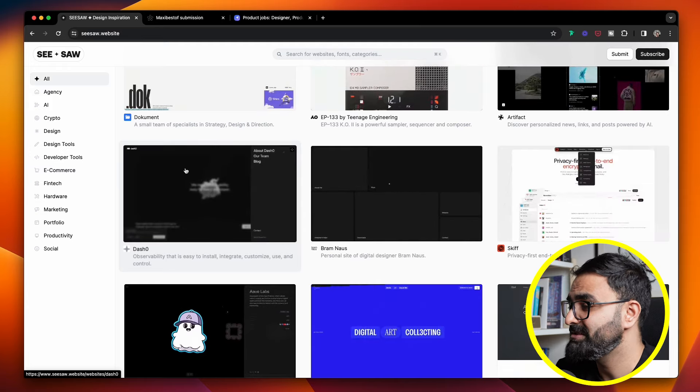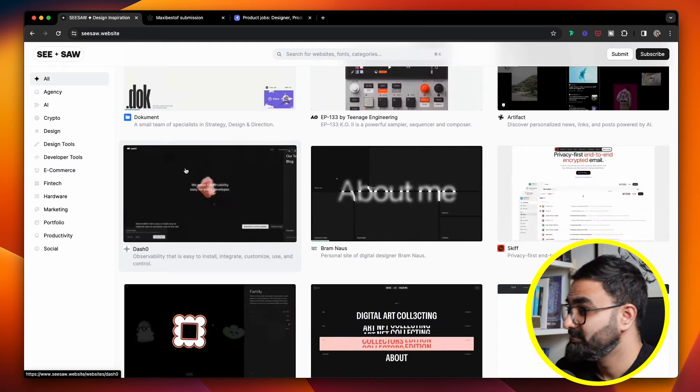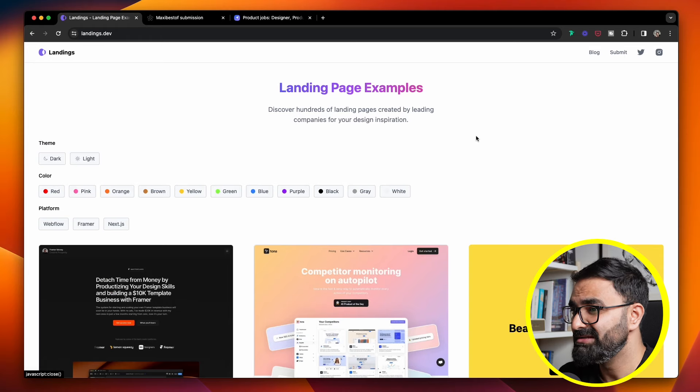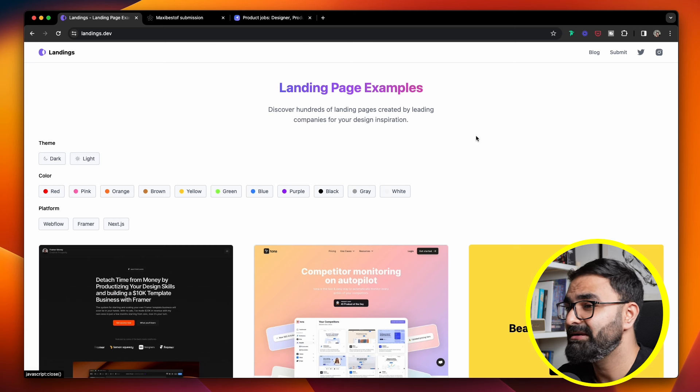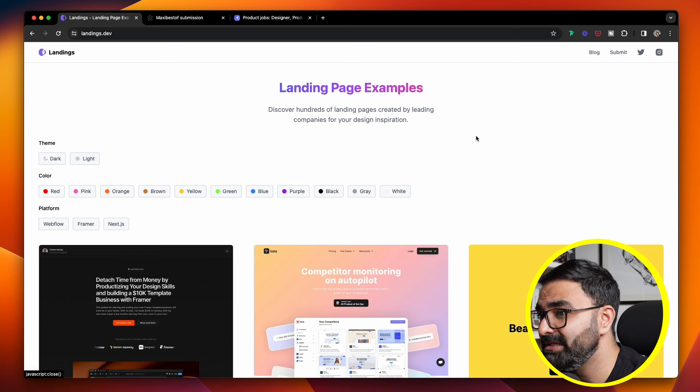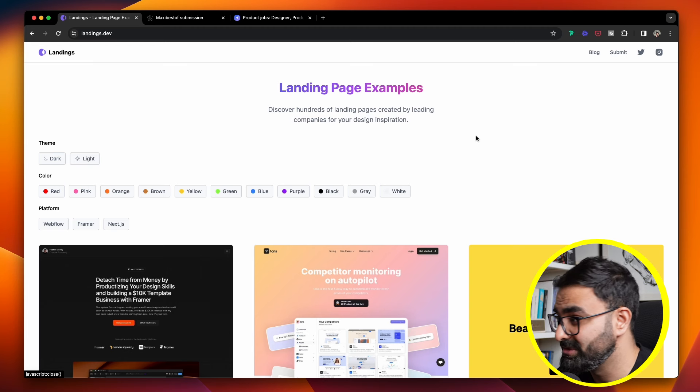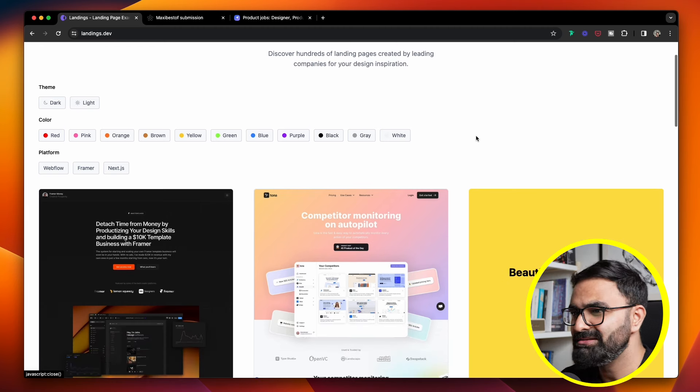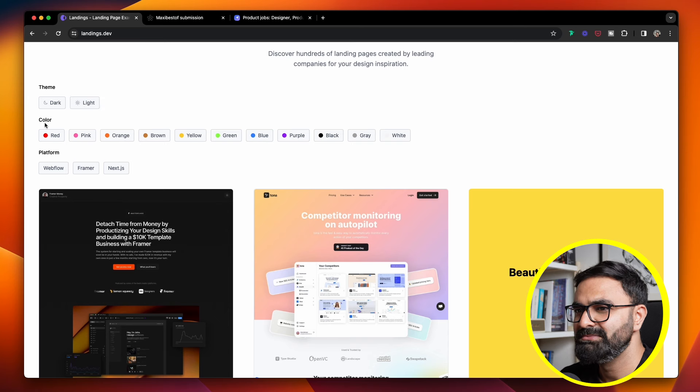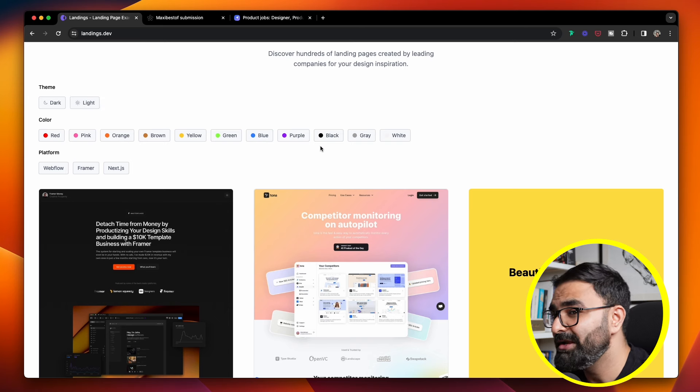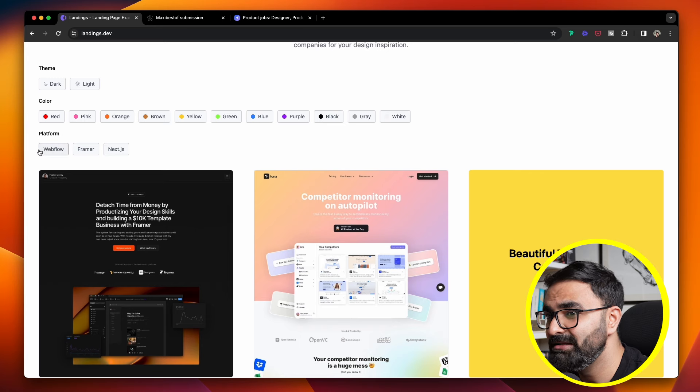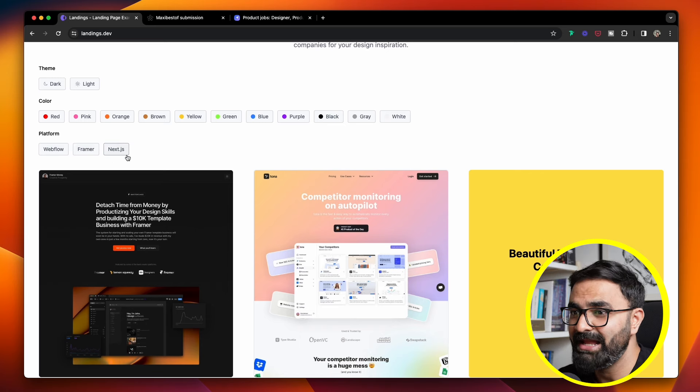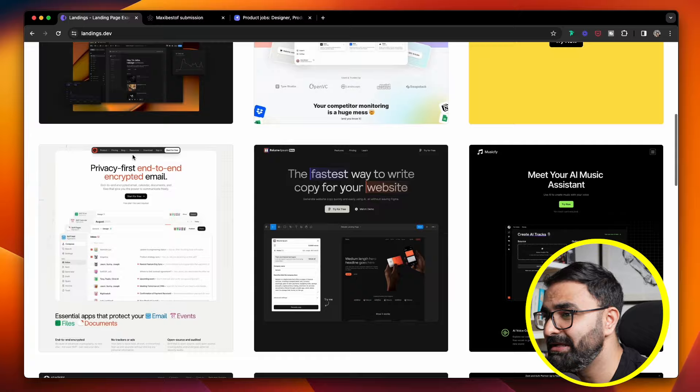Then there is also Landings.dev. You can discover hundreds of landing pages which are created by some amazing companies for your next project. You can filter this particular site with dark and light theme. You can also curate them by multiple colors and also platforms, for example, Webflow, Framer, and Next.js.